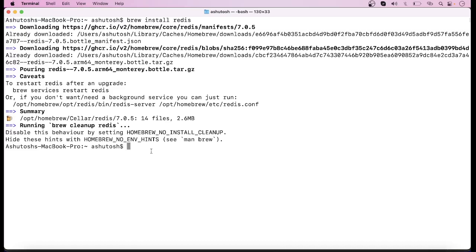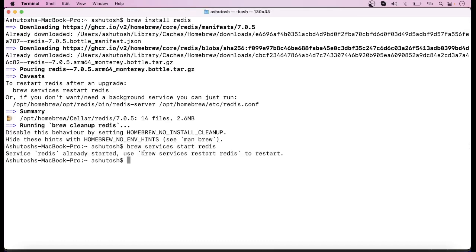Now to check whether Redis is properly installed or not, you have to start the Redis server. For that you can run the command `brew services start redis`. When you run this command it will show: 'Service redis already started — use brew services restart redis to restart.' This means Redis is already started.